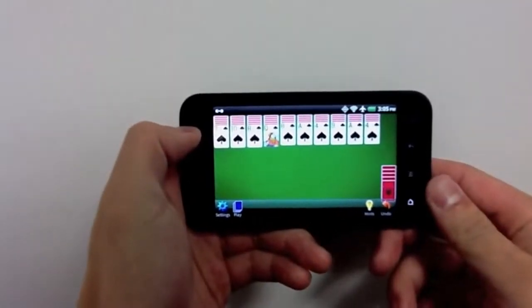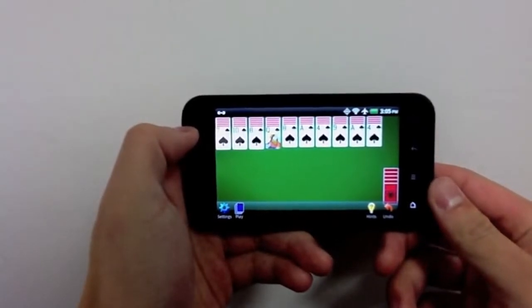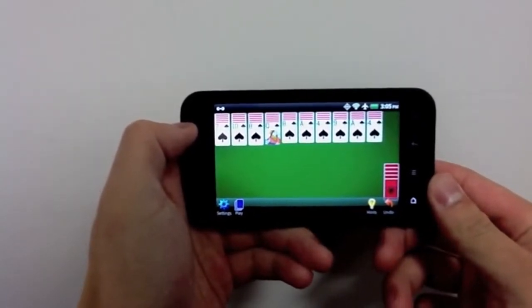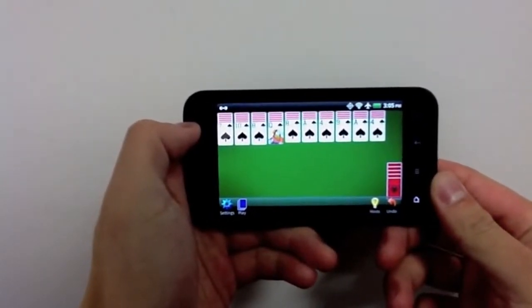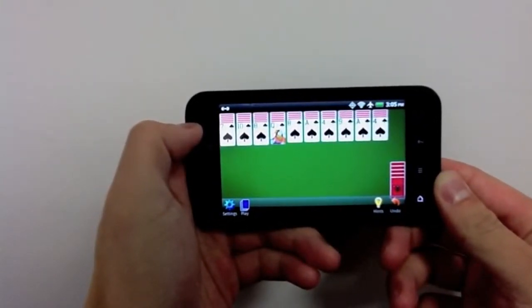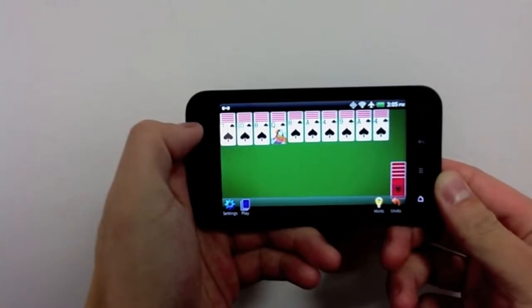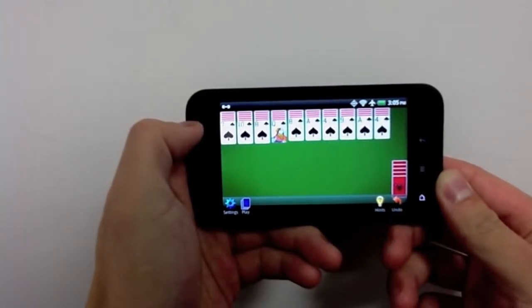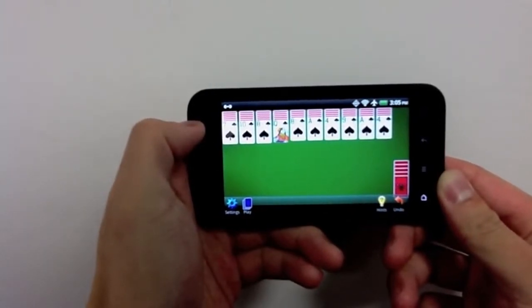From MobilityWare, the developers of the number one free Solitaire app on the iPhone and the number one free Spider Solitaire app on the iPhone, comes Spider Solitaire for Android.